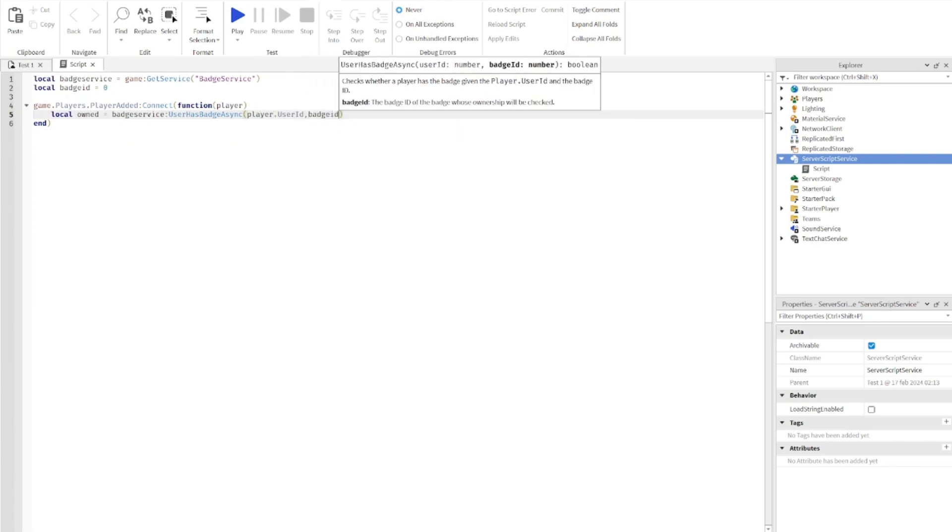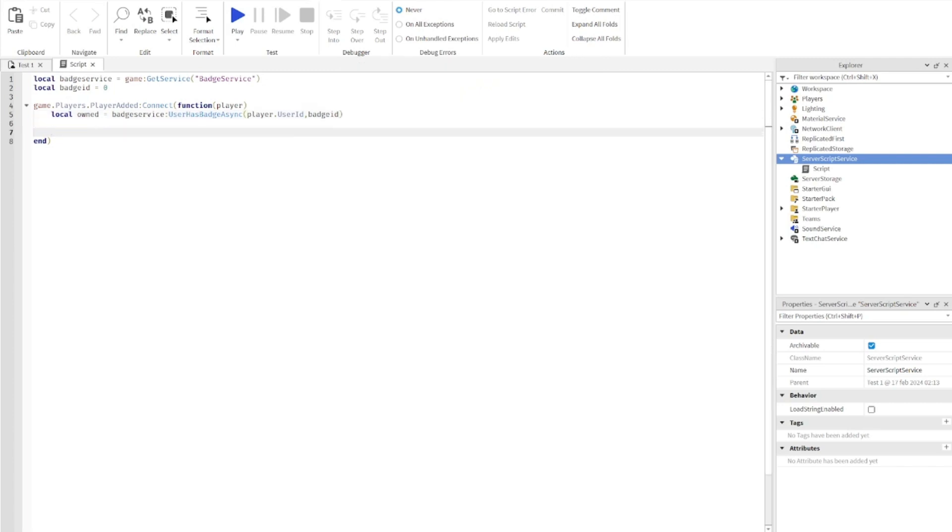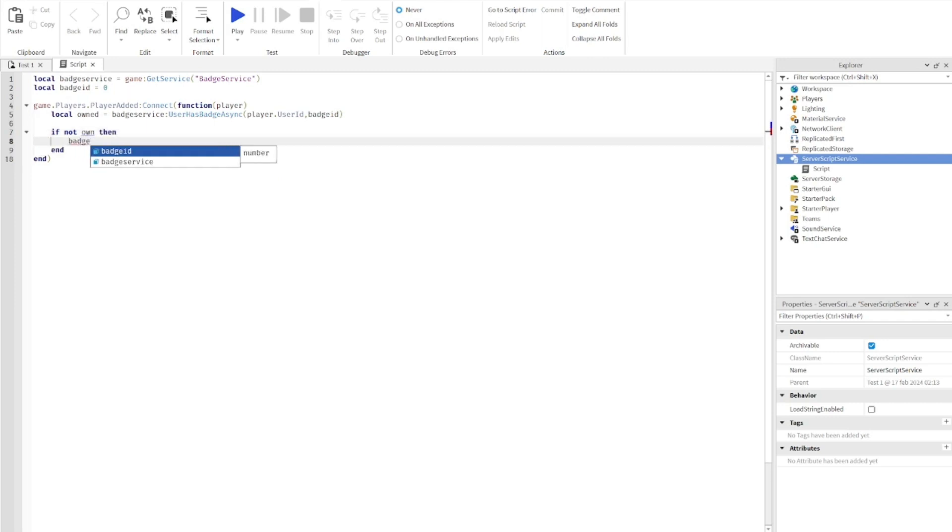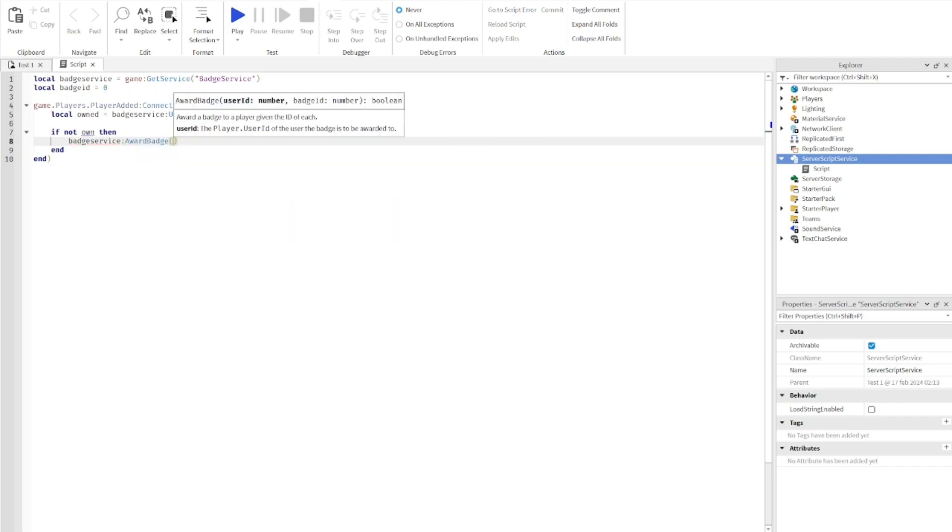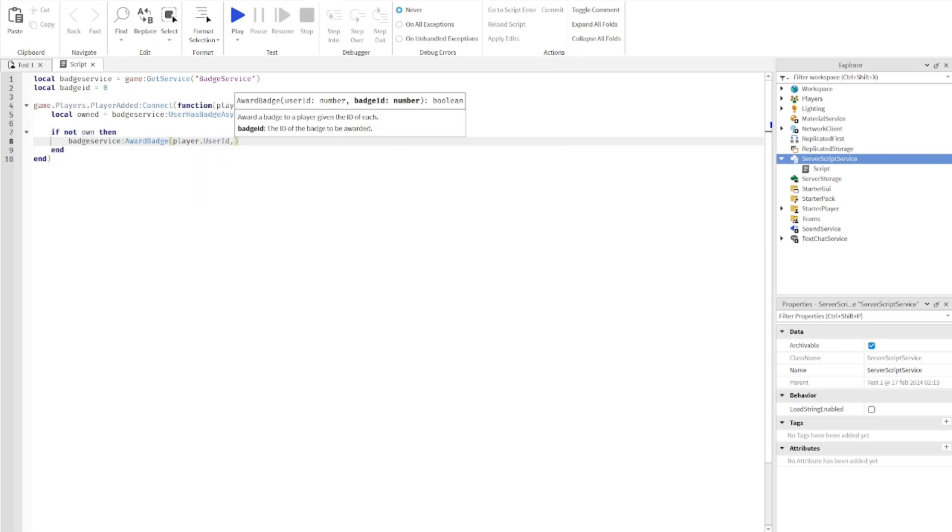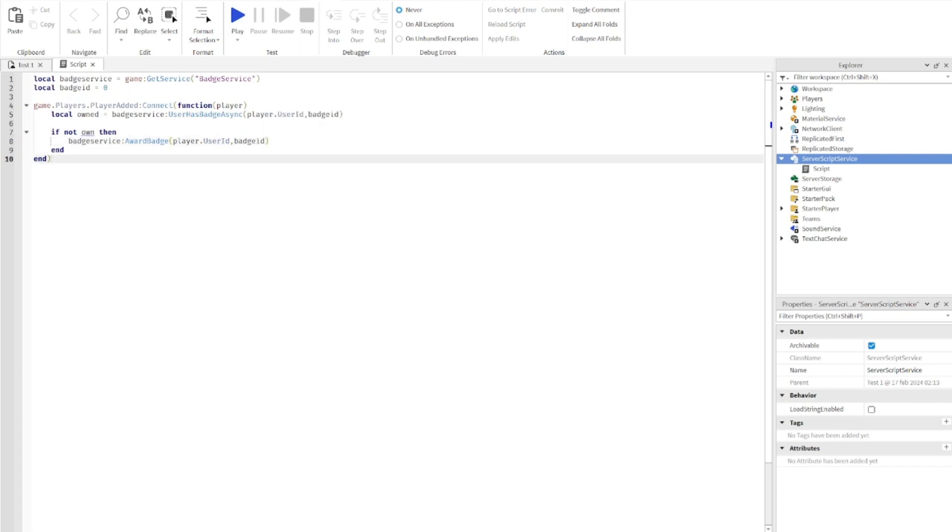Go down two lines. Type: if not owned then badge service award badge, and then the same as before: player dot user ID comma badge ID. That is basically what you need. You can go ahead and close the script for now.